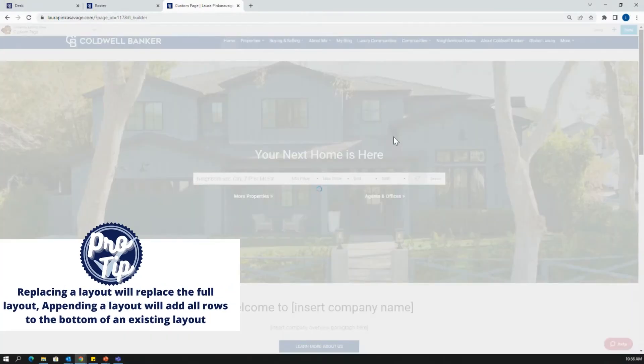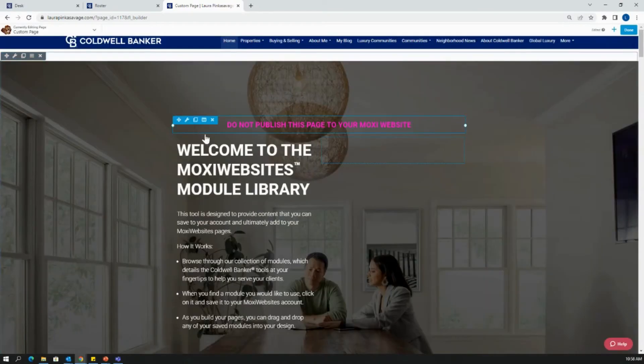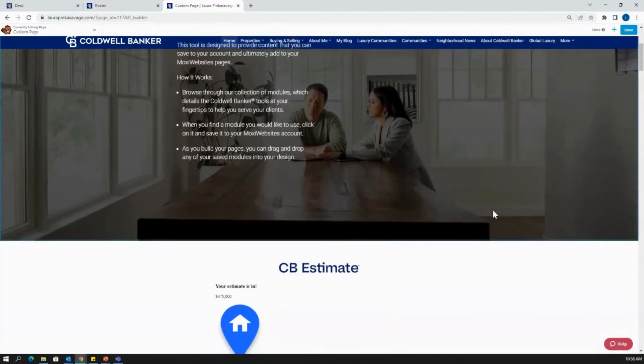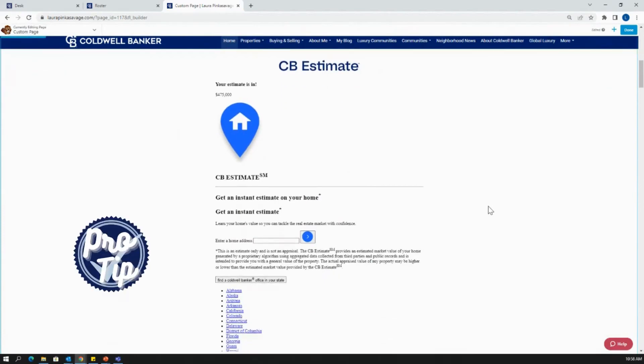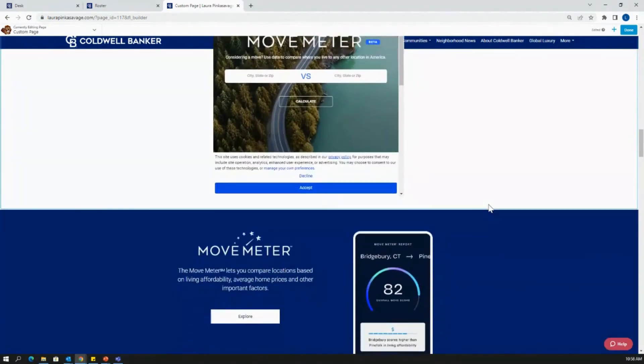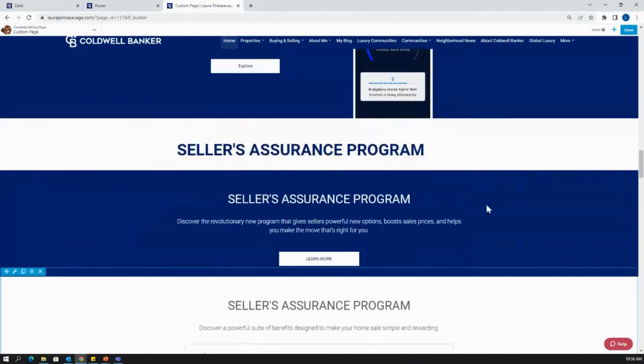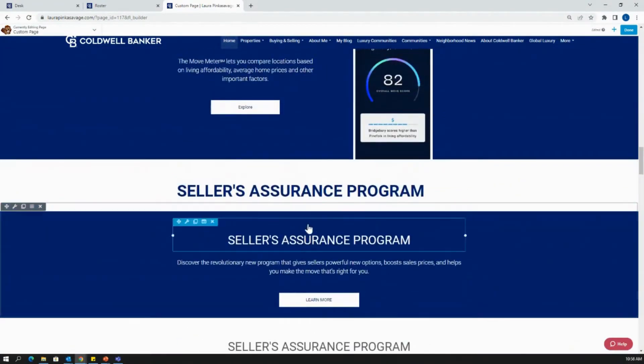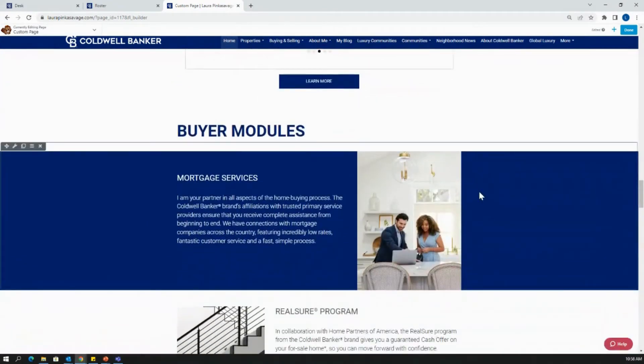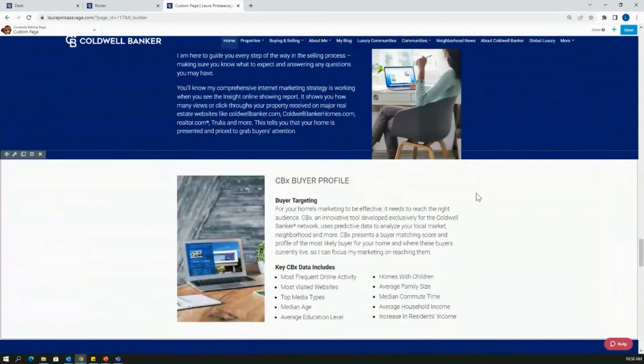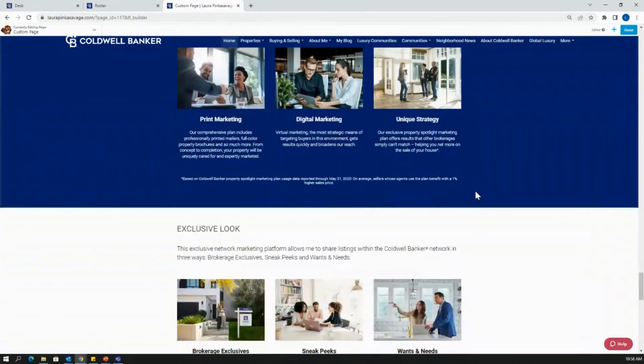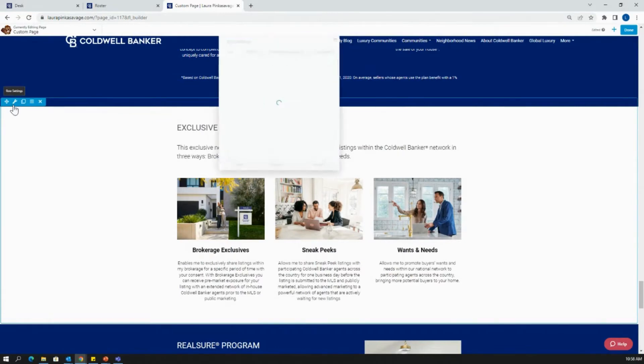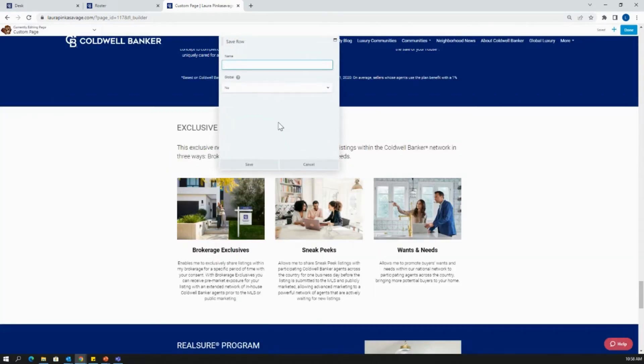It gives you the reminder, do not publish on your Moxie website. This is not going to be a specific page that you'd want to publish, but there's going to be different modules here that you can select and add to your website depending on where you want them. If you have a seller's page, there's a lot of different sellers resources, buyers resources here, and a few different modules. Let's say I want to save this exclusive look module. I'm going to click on my wrench icon here, then select save as, I'm going to name it exclusive look and hit save.